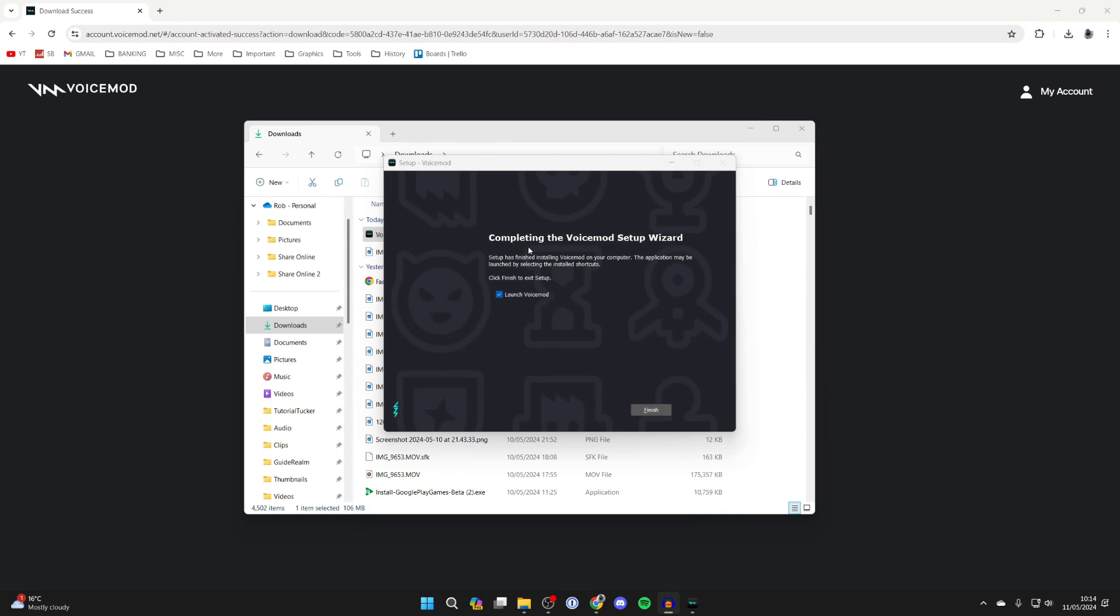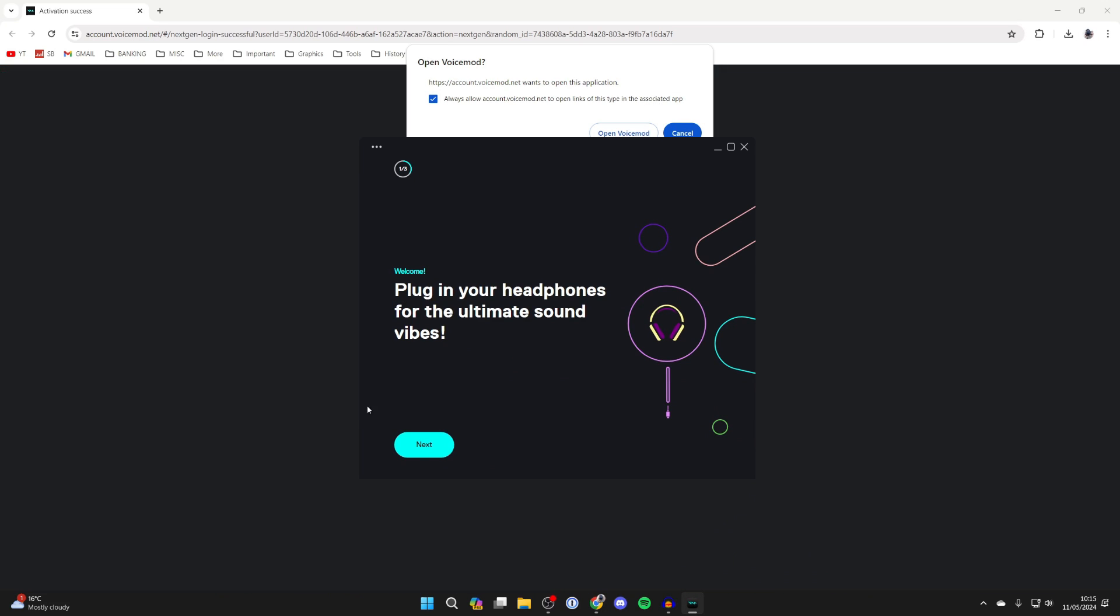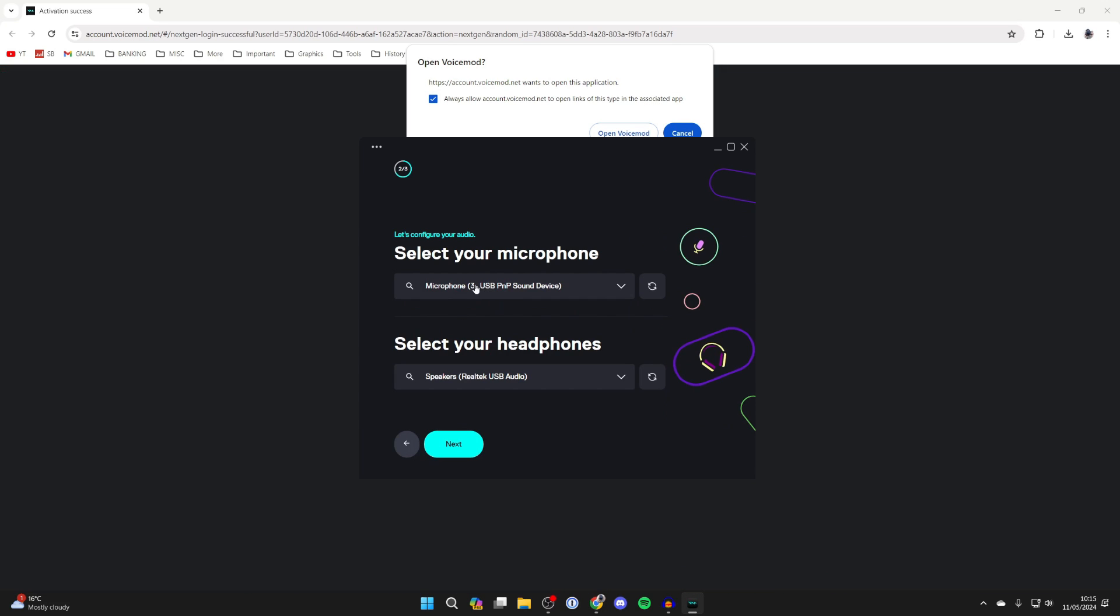After it's finished it will say completing the VoiceMod setup wizard and you can select launch VoiceMod and click on finish and now it's going to start. So we can now go through the setup process.